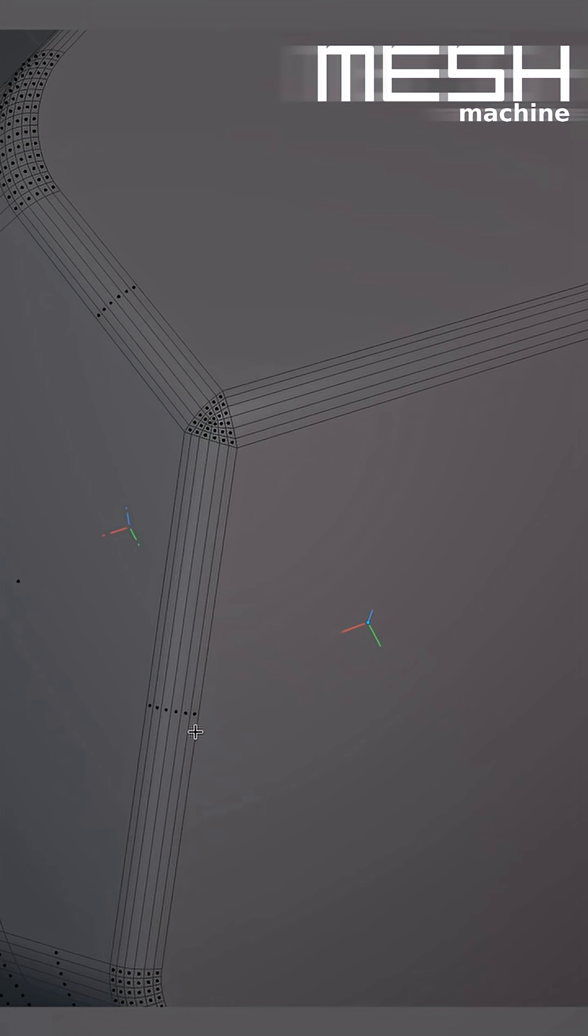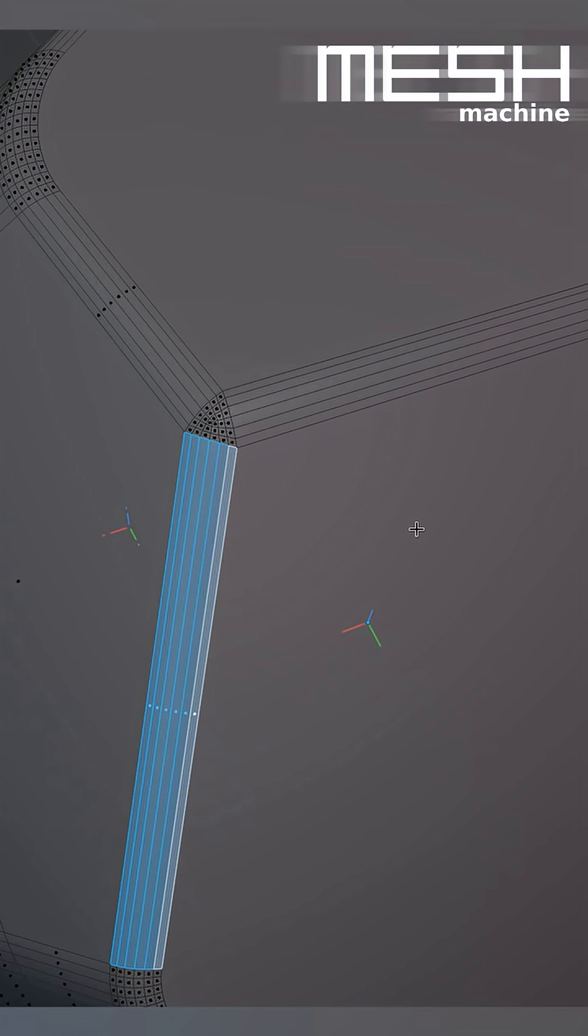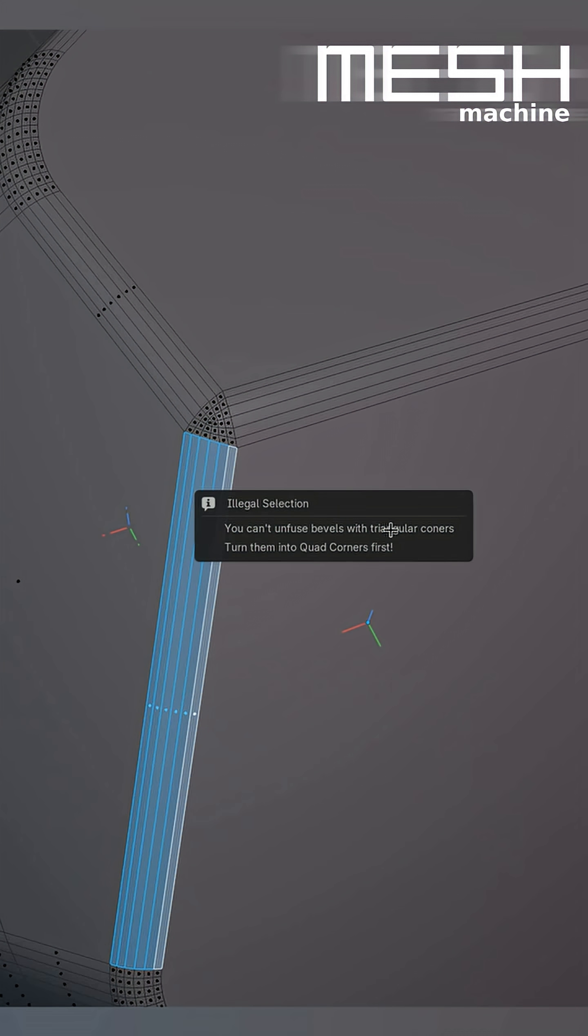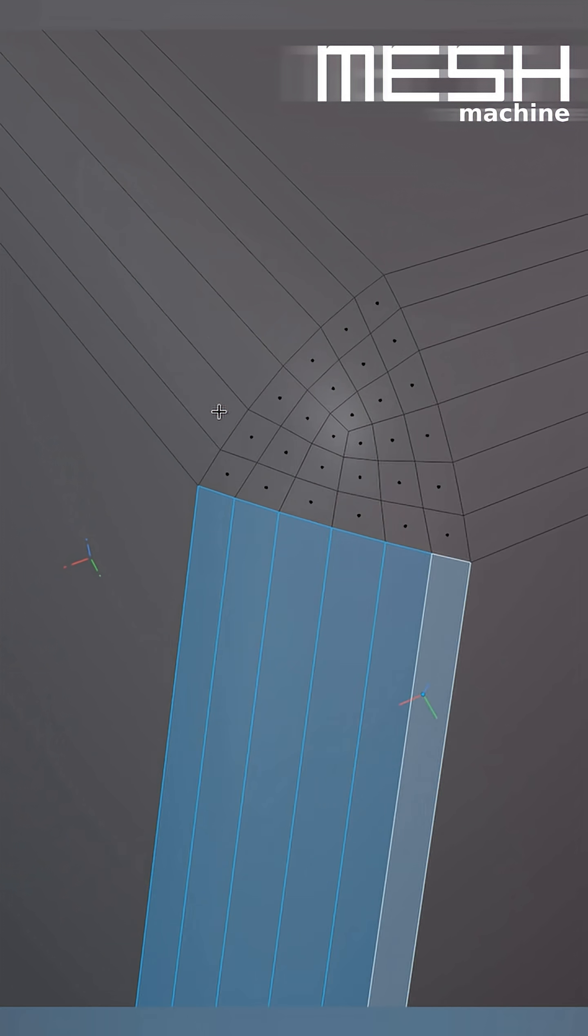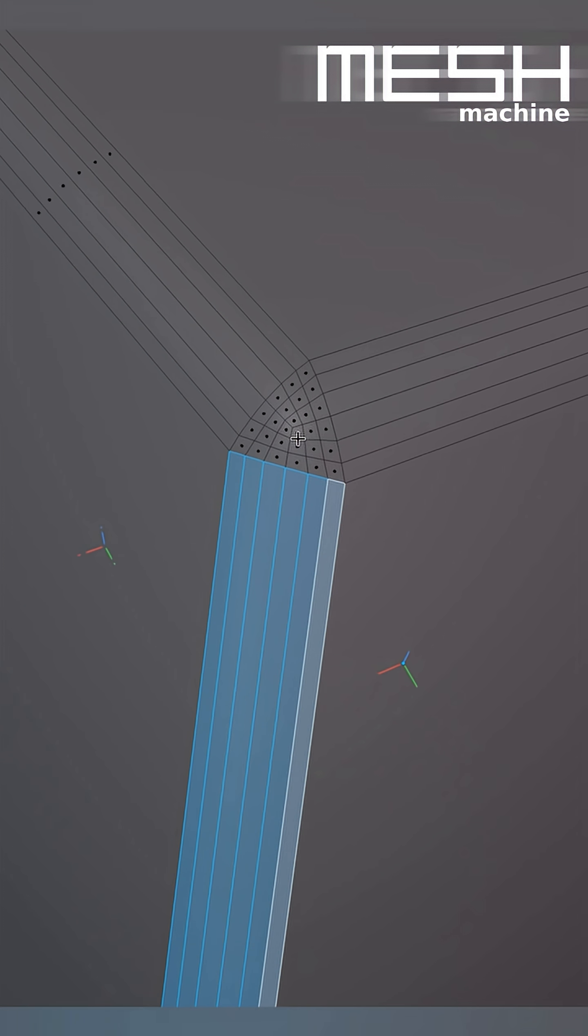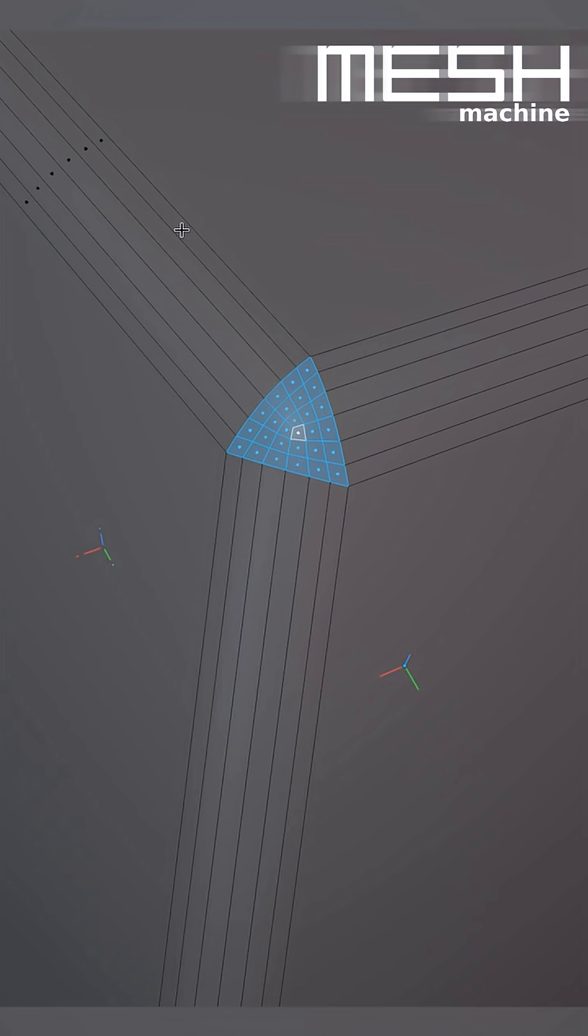However, Mesh Machine actually can't work on a triangular bevel corner like this. If I want to unbevel this, for instance, it will fail due to the directions of these three bevels being ambiguous. They all split into two different directions. It's much better in general, not just in context of Mesh Machine, to stack your bevels.